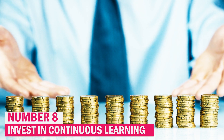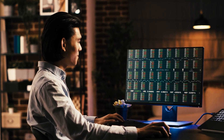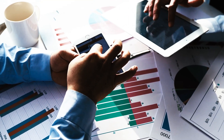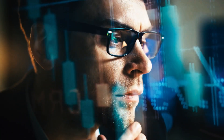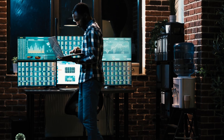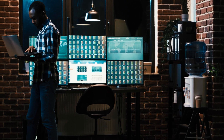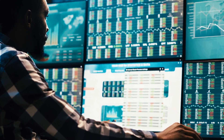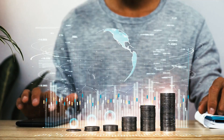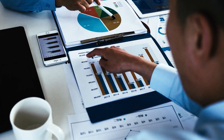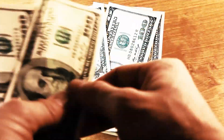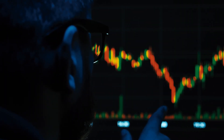Number 8: Invest in continuous learning. Investing in continuous learning is a powerful strategy during tough economic times. Acquiring new skills or knowledge enhances employability and adaptability in a changing job market. Online courses, workshops, or certifications related to current industry demands bolster your skill set and career prospects. It's an investment in yourself that pays dividends, offering a competitive edge and increased job security. Continuous learning not only opens doors to new opportunities, but also cultivates resilience, enabling you to pivot and thrive amidst economic uncertainties. Embrace learning as a lifelong journey that enriches your professional profile and fosters personal growth and a mindset of continuous improvement.